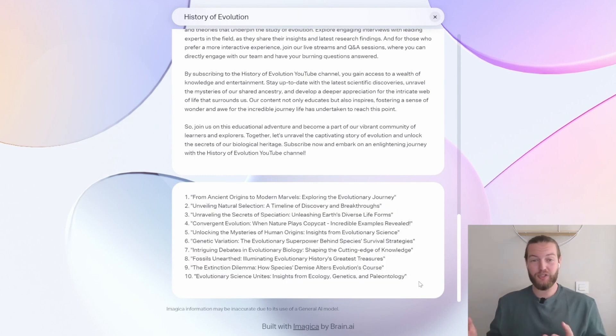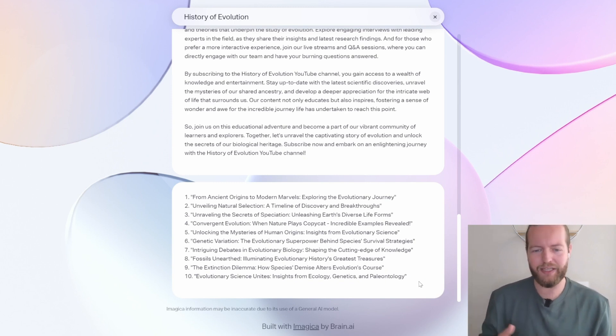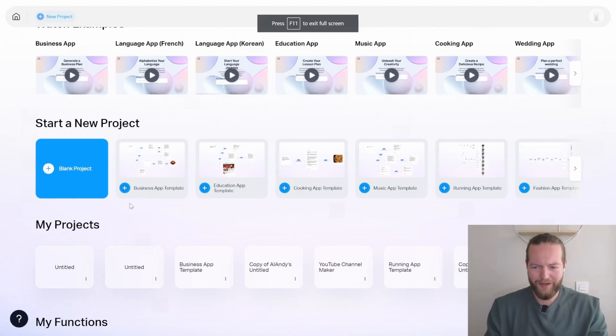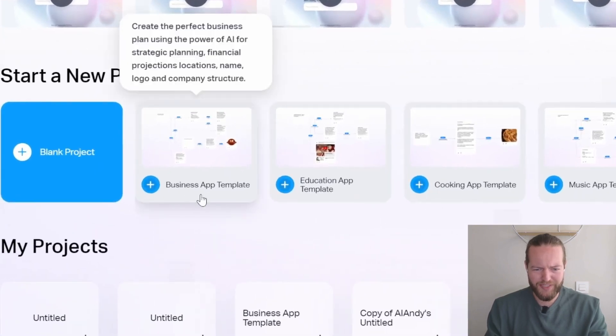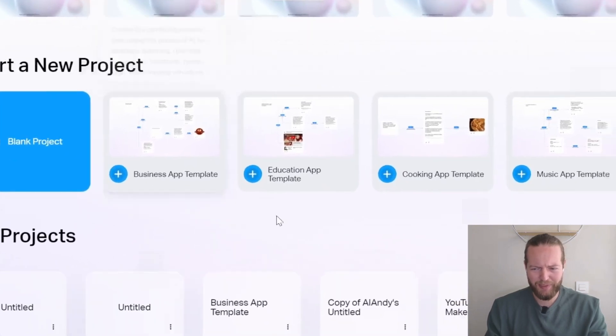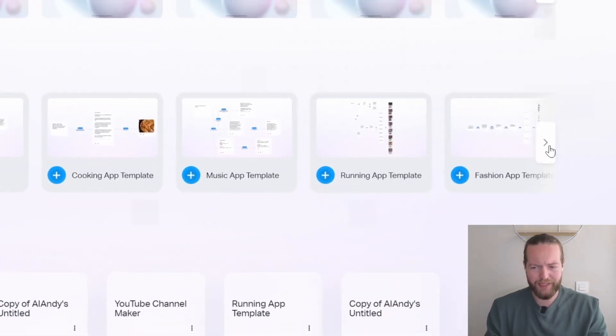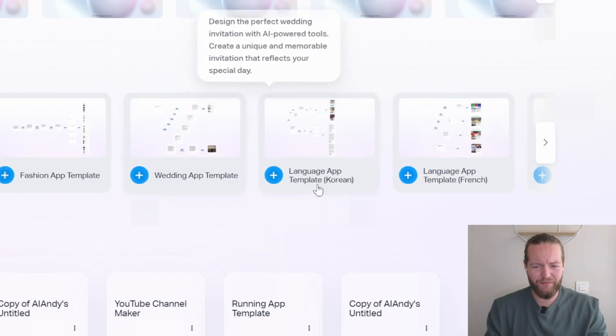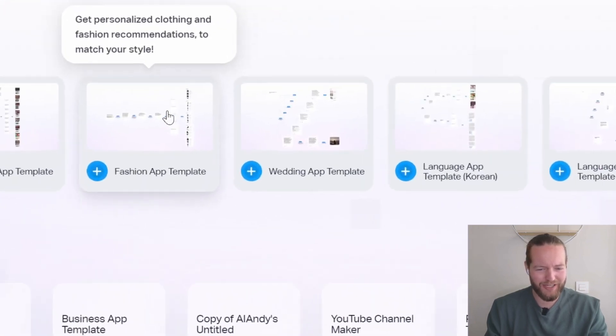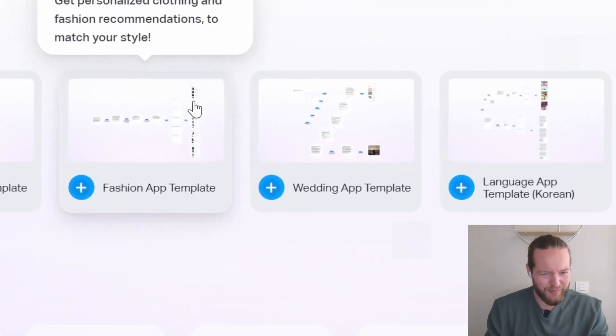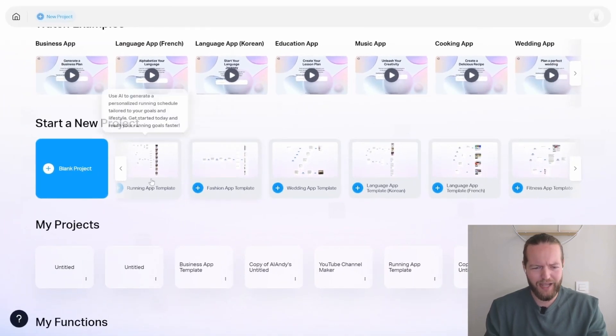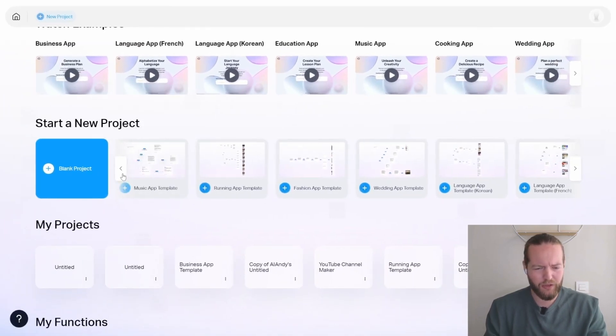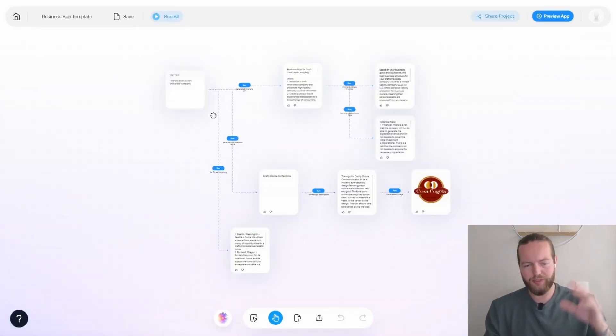So that was just the first app that I could come up with. What about if we check out some of the templates that they've already made for us. What I find the most interesting is either the business app template, the running app template, and there's even a fashion app, which I think you can actually search images for different clothing and stuff. So let's take a look out of all of these three, which ones are the coolest.